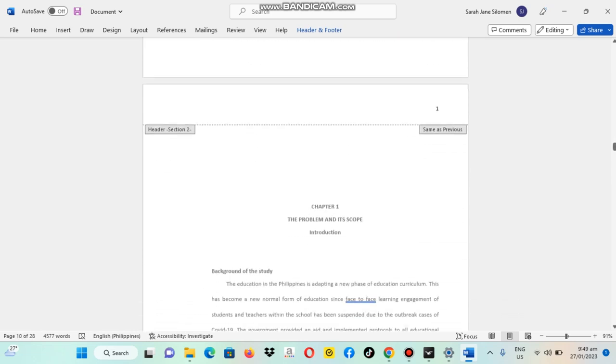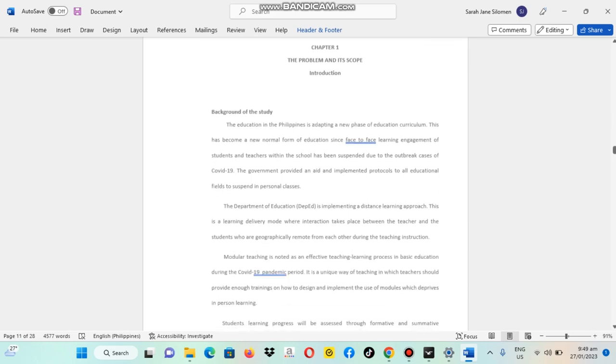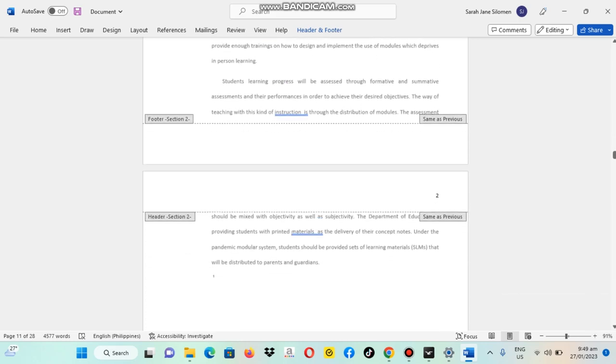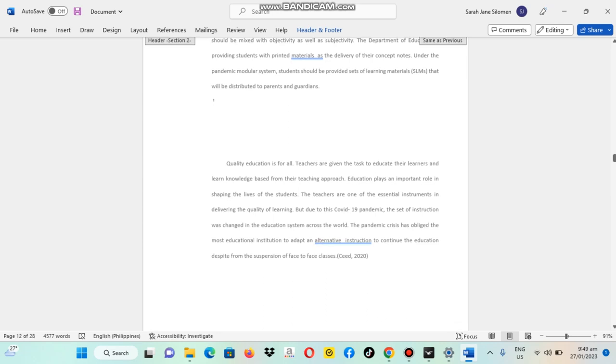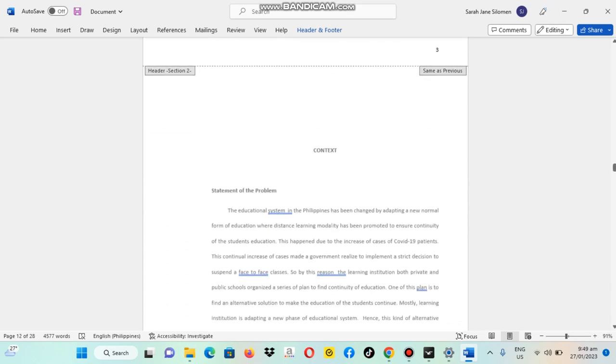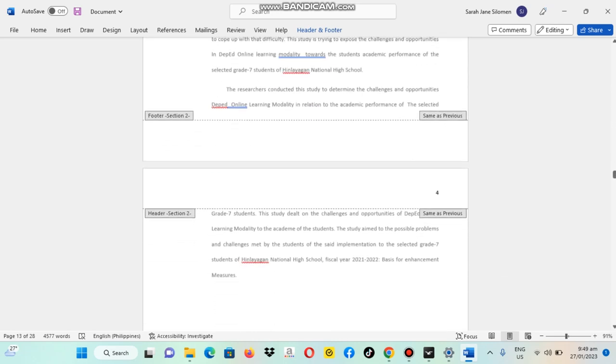So, this is how we change or insert number pages.